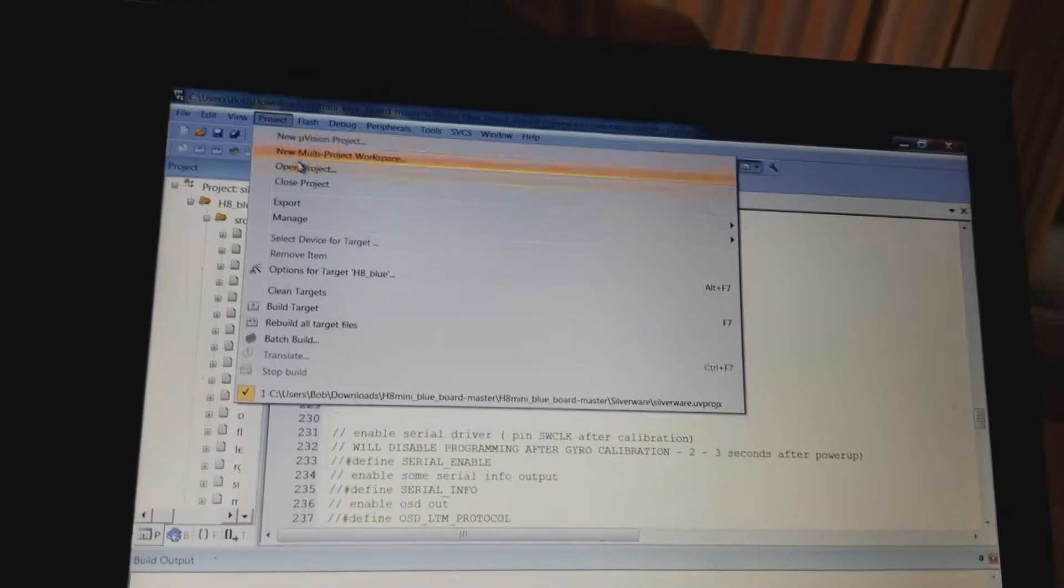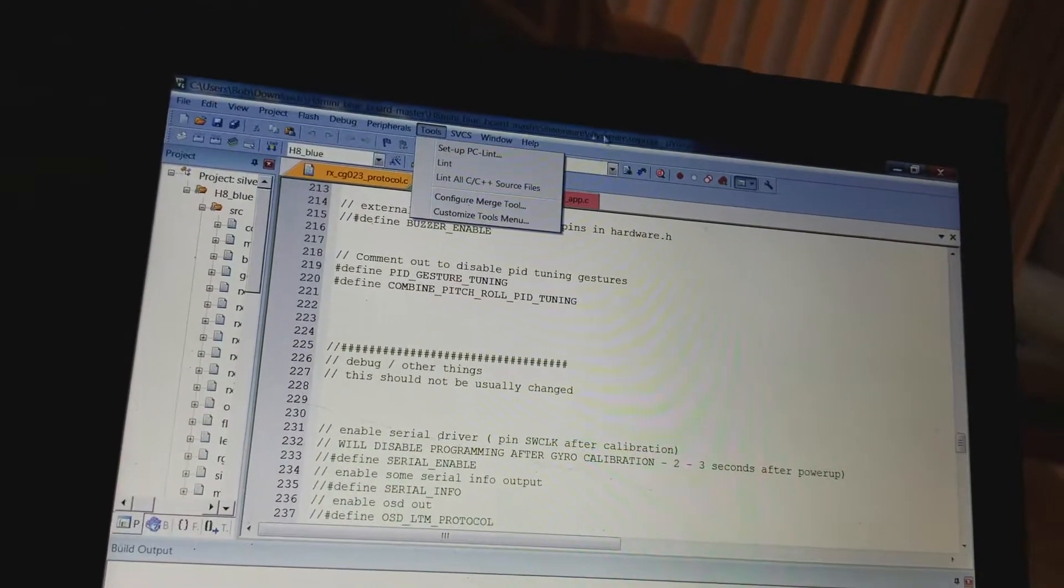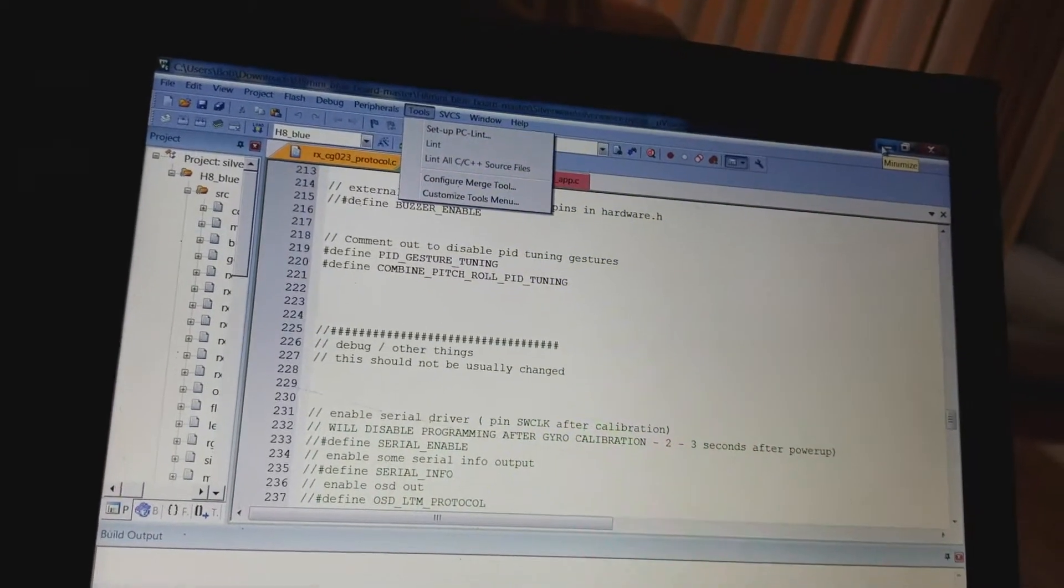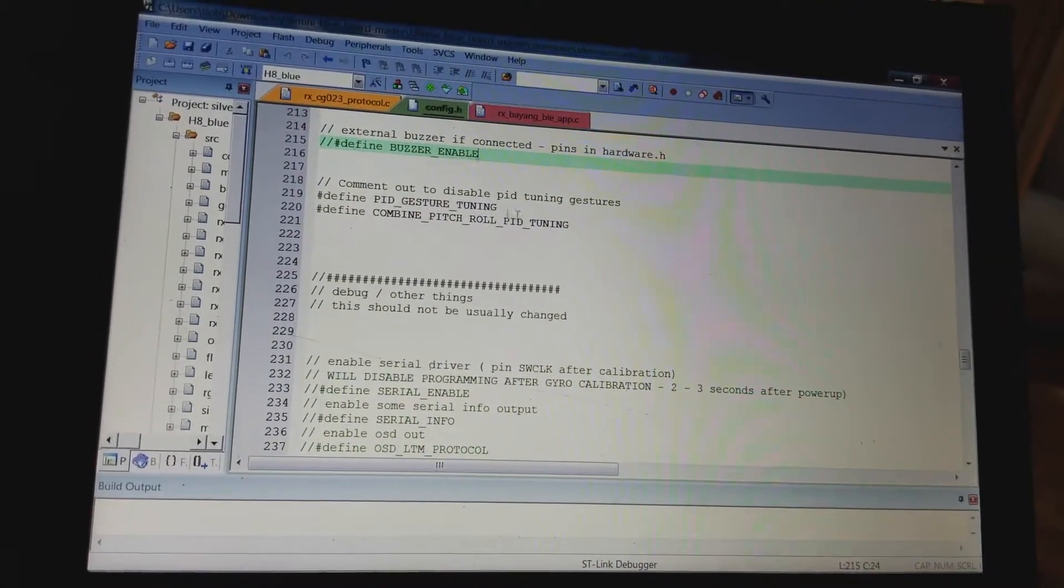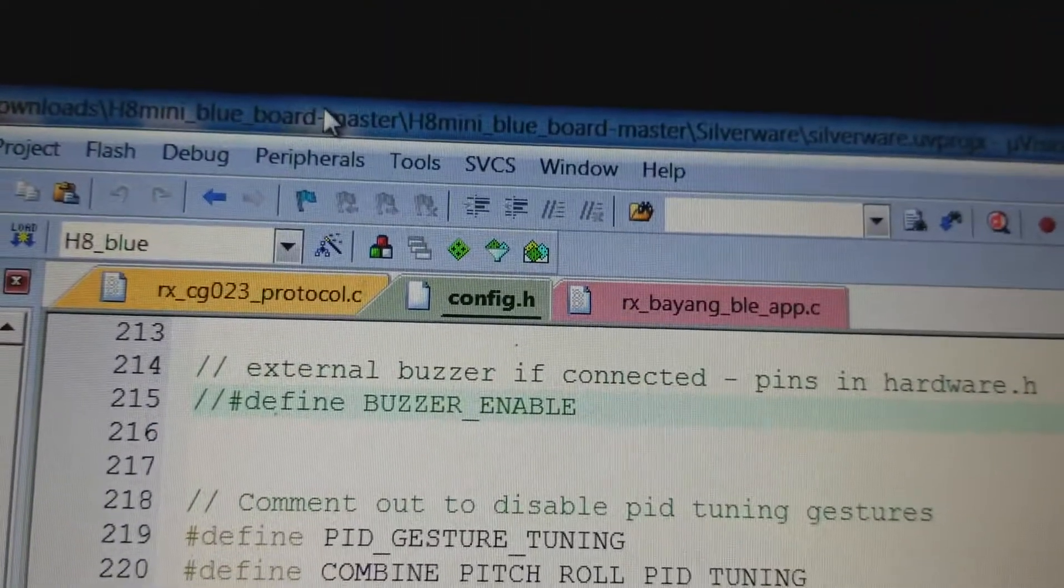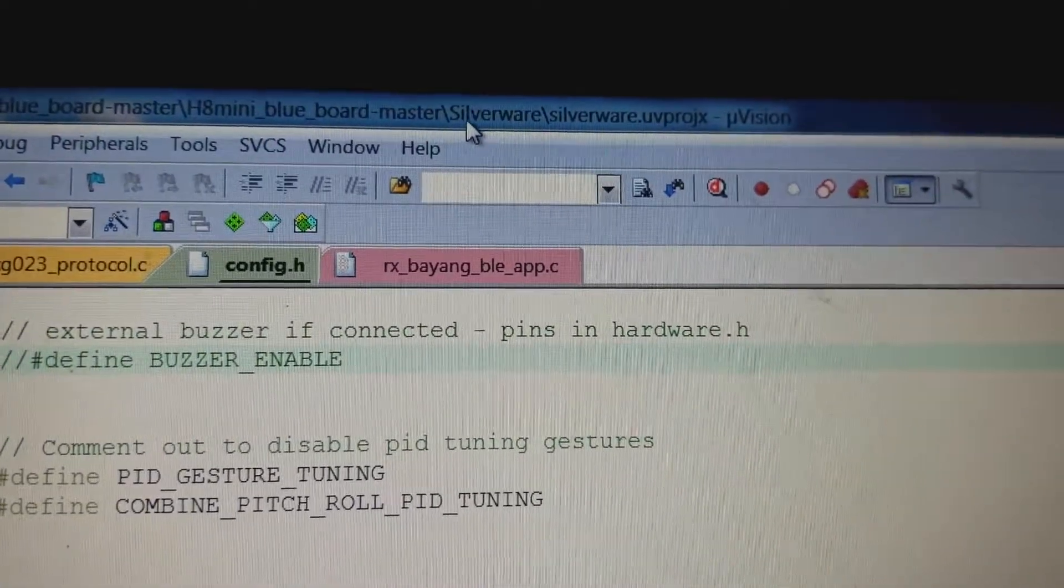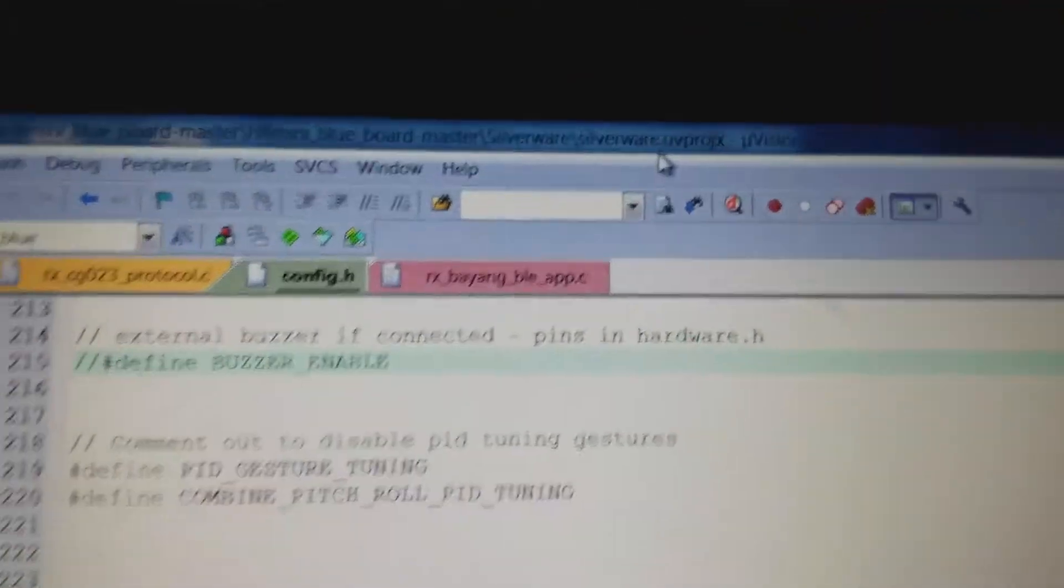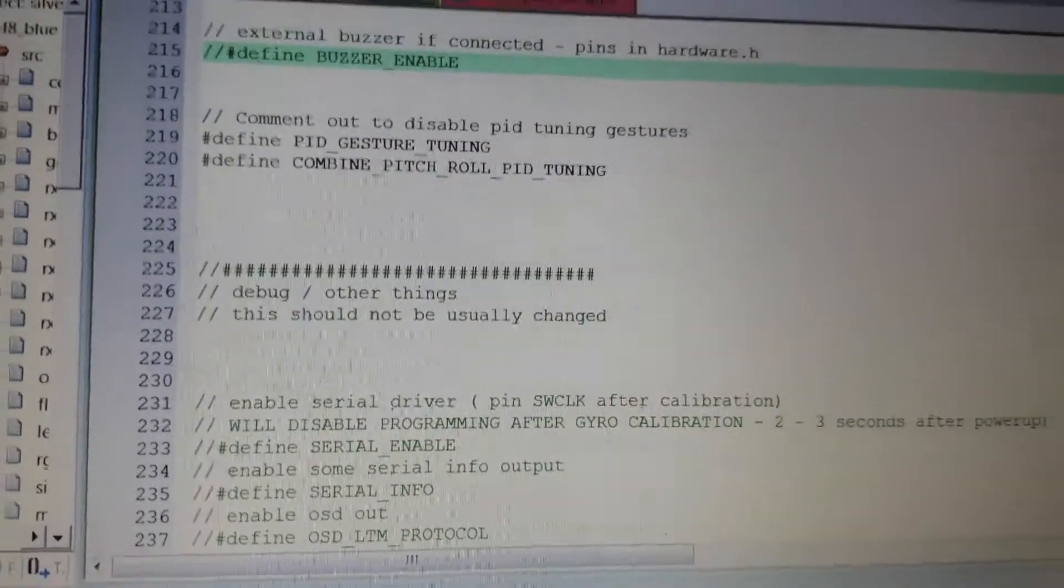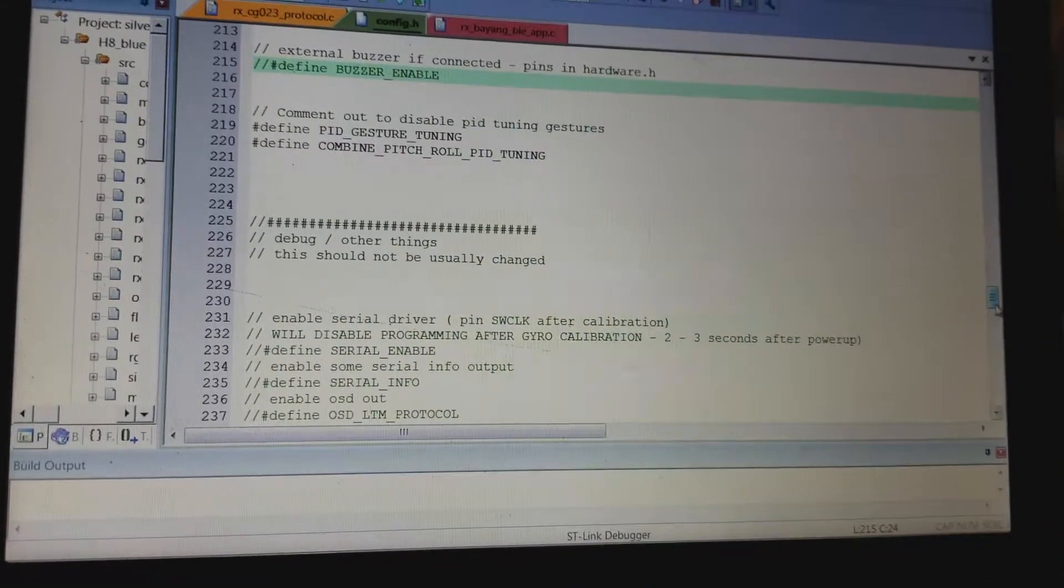I opened a new project, and then I went in and found the zip file, the extracted file for the blue chip. You can see up at the top it says H8 Mini Blueboard Master, and then I went into Silverware, and then you picked the uprocks projects file. I'm sure you guys got this far.